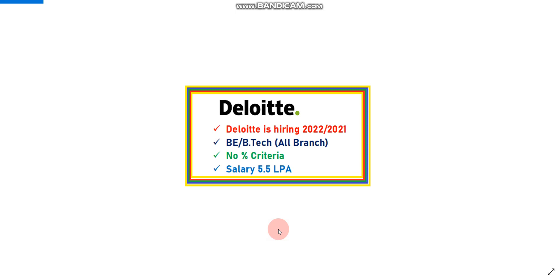Hello everyone, there is a big update from Deloitte. Deloitte is hiring 2022 and 2021 year of passing.